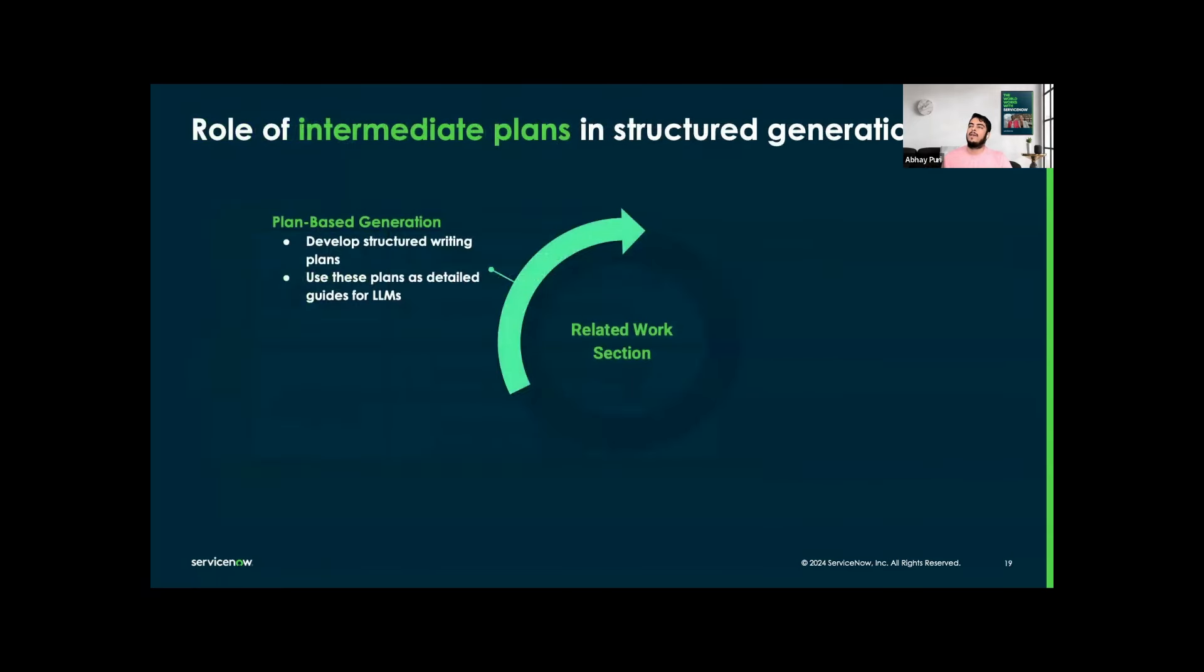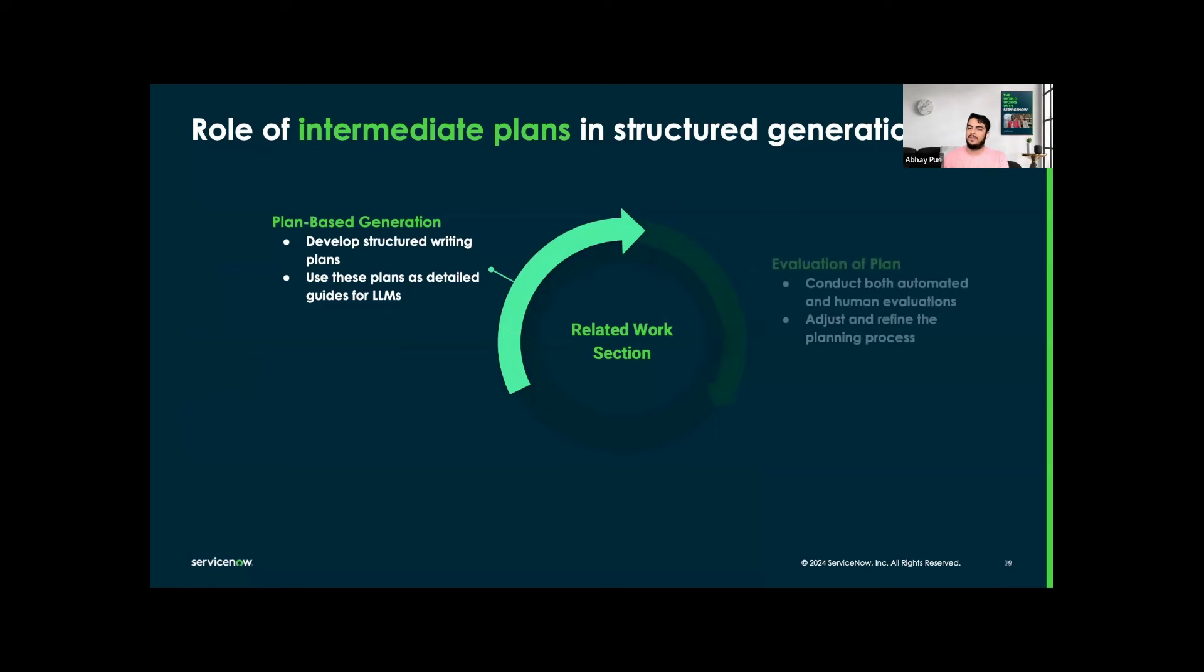For the role of intermediate plans in structured generation, we are developing structured writing plans that outline how the related work section should be organized, which can include specific citations and their placement within the text. Then we are using these plans as detailed guides for LLMs. For evaluation of the plan, we are conducting both automated and human evaluation, and we are also adjusting and refining the planning process.